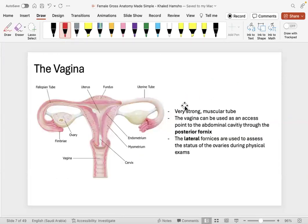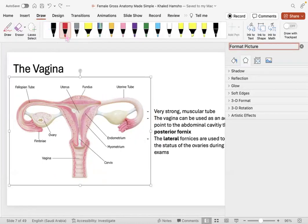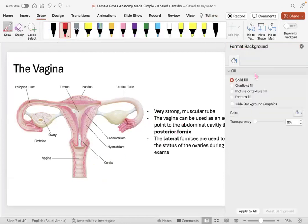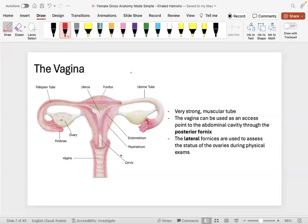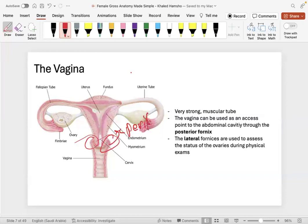The vagina is a strong muscular tube and the opening for the female reproductive tract. The most important feature is the fornices — we have the lateral fornices and the anterior and posterior fornices. The key clinical point is that you can access the peritoneal cavity — specifically the abdominal cavity — through these fornices.